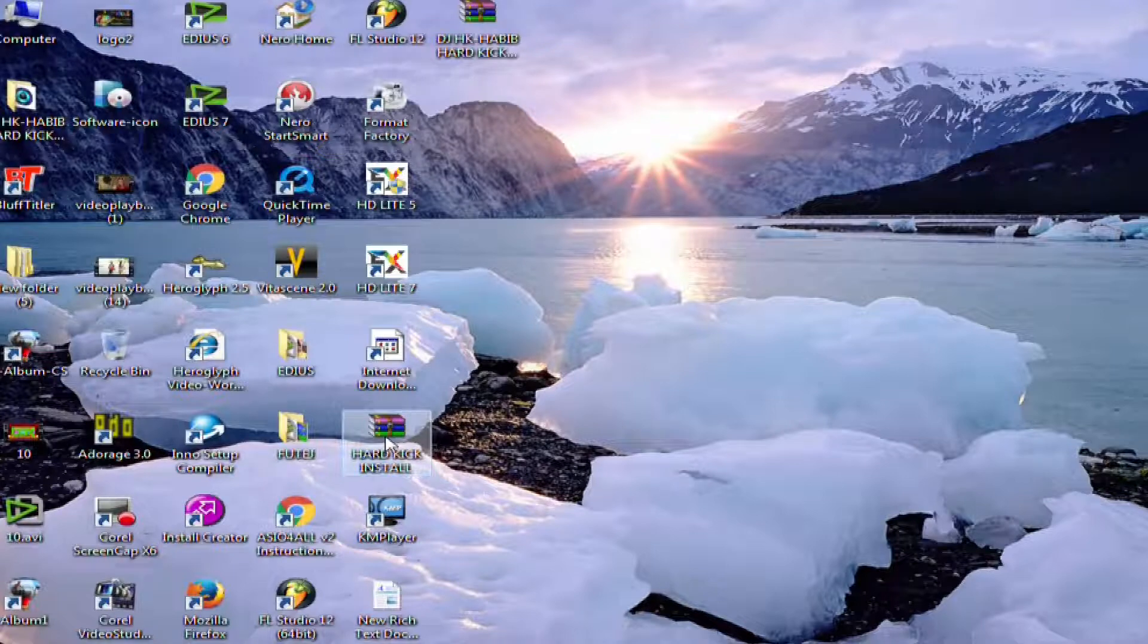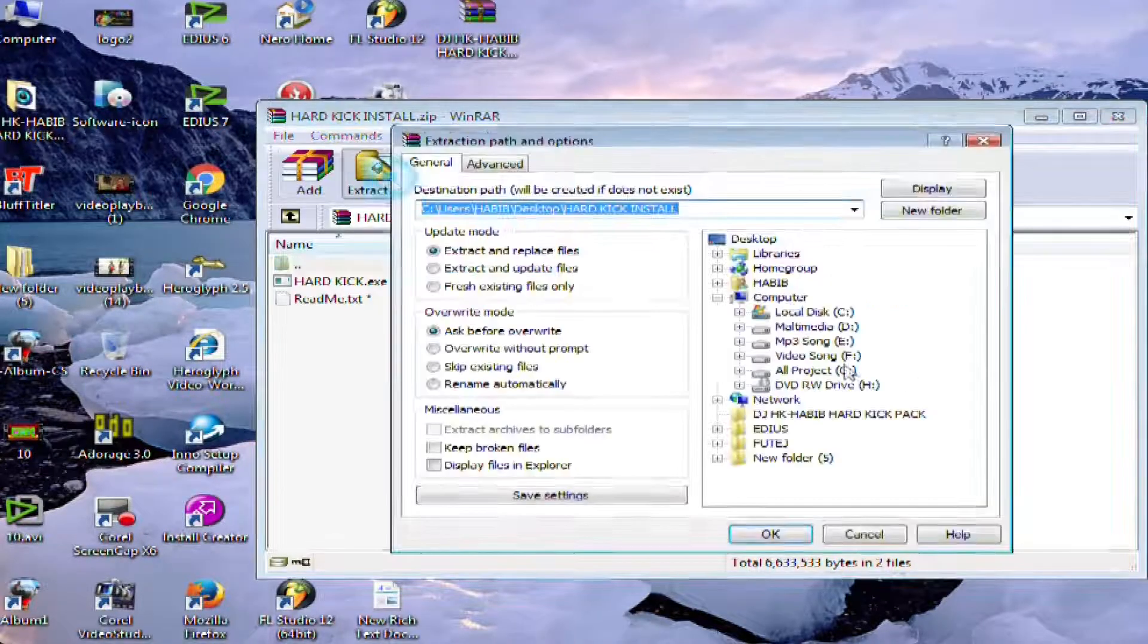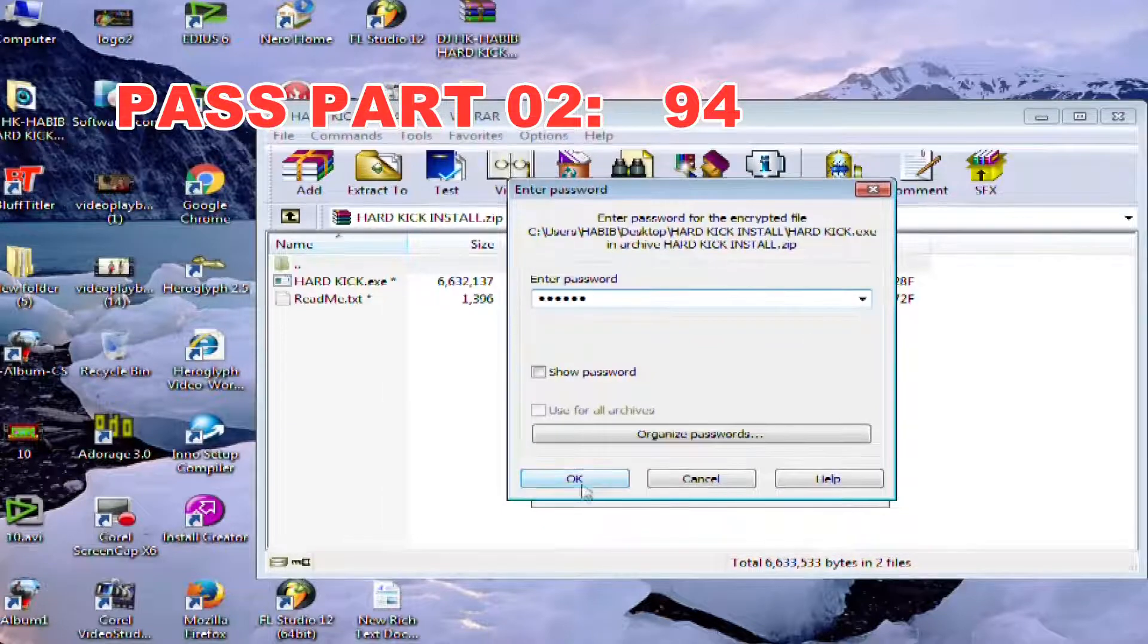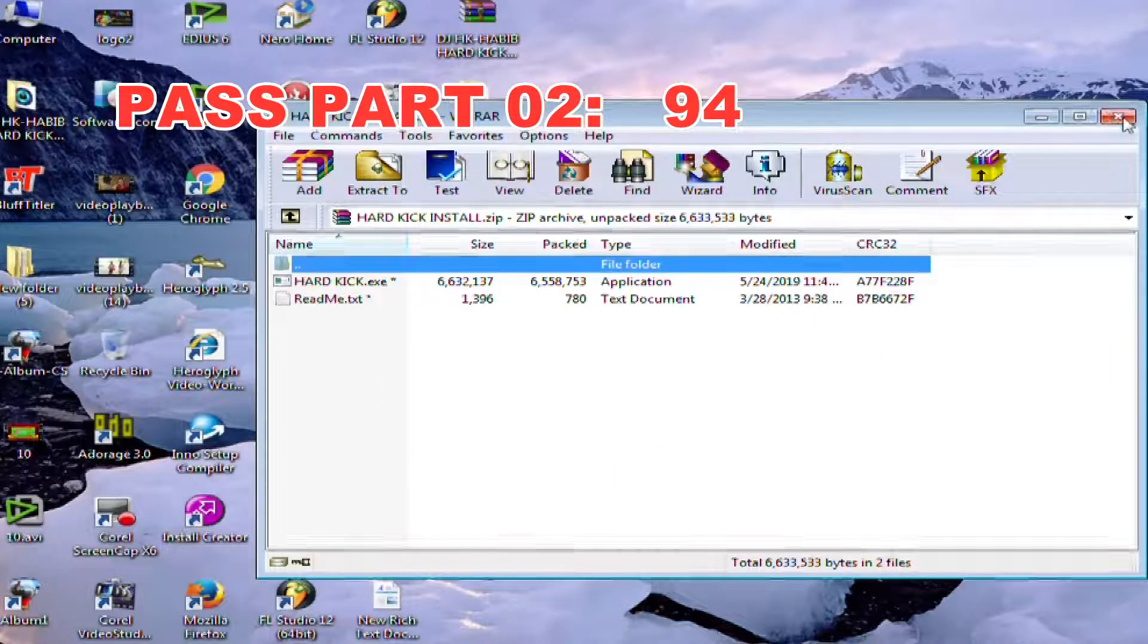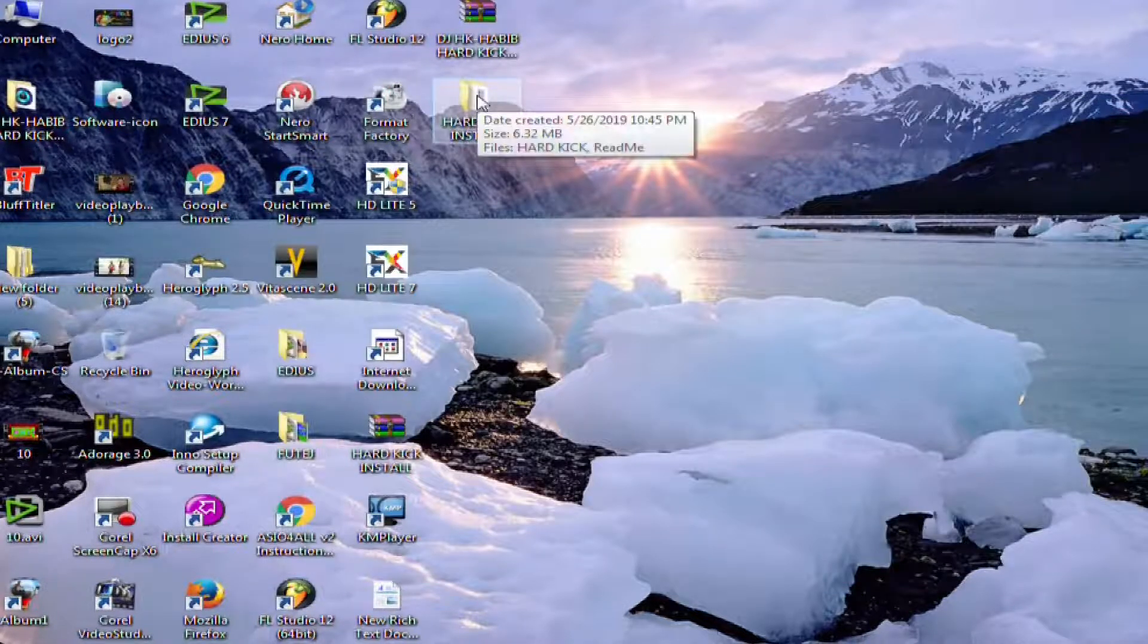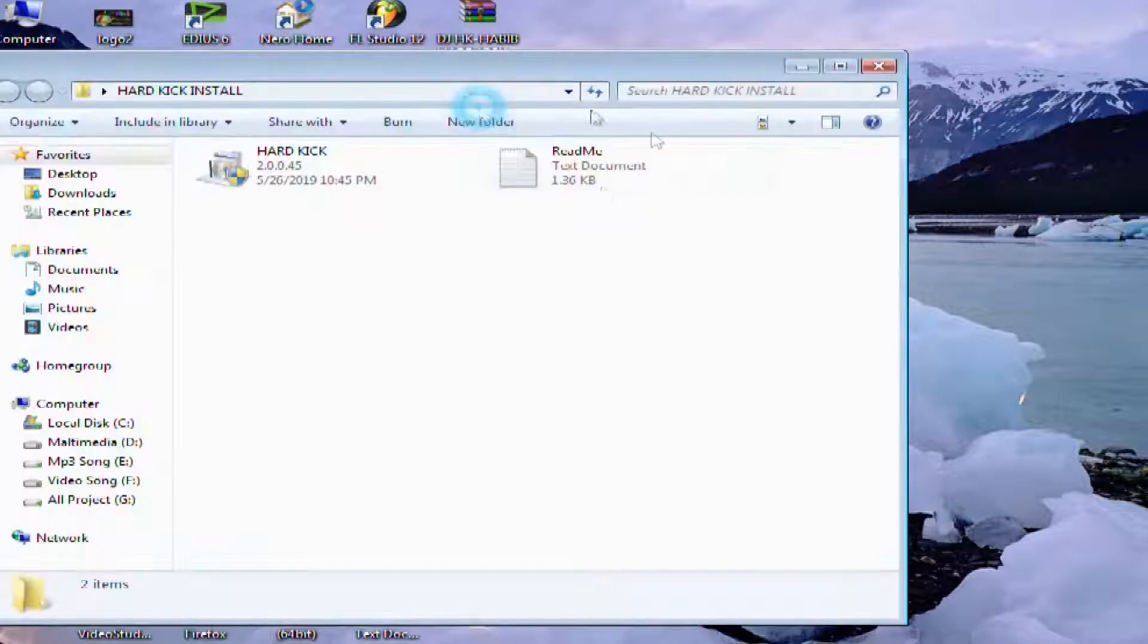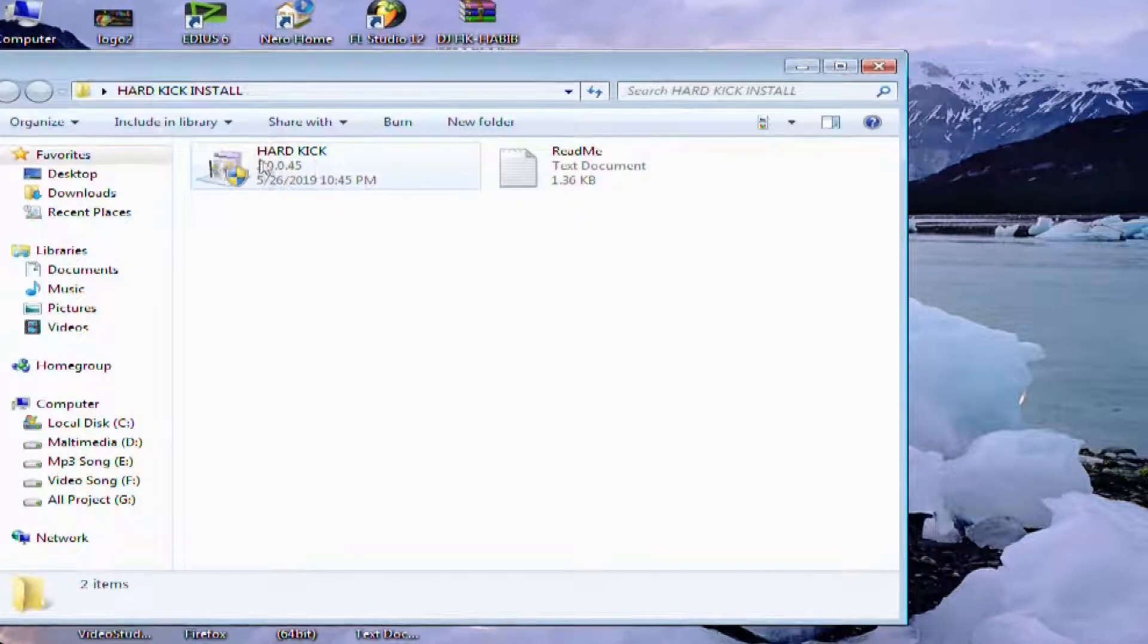Now you can extract the zip file. Extract the folder and install it in the folder.